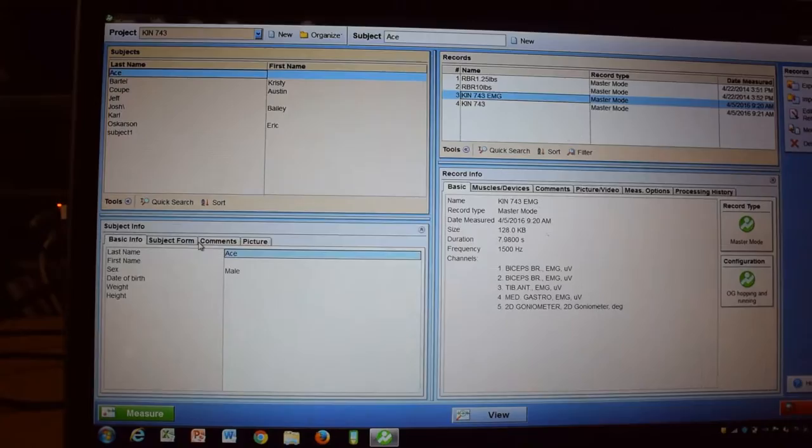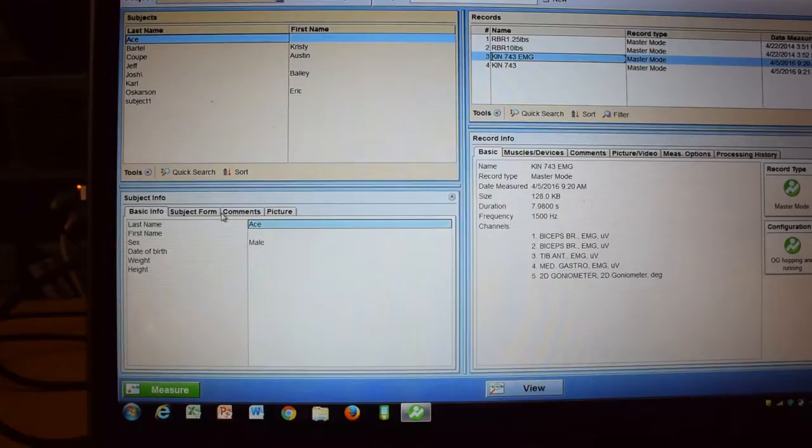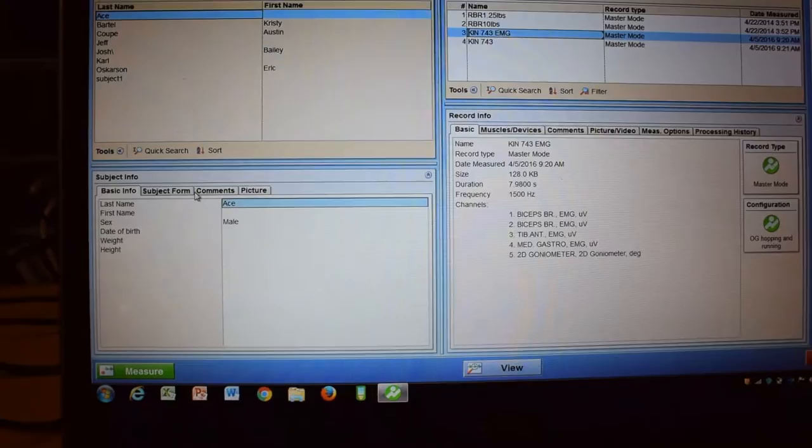Alright, so since we had some issues on Monday recording some EMG data in class, I wanted to visually show everyone how to collect some EMG data in case you are interested in doing so. So the first thing that you've got to do is you will open up the MyoResearch XP Data Acquisition and Video Edition.